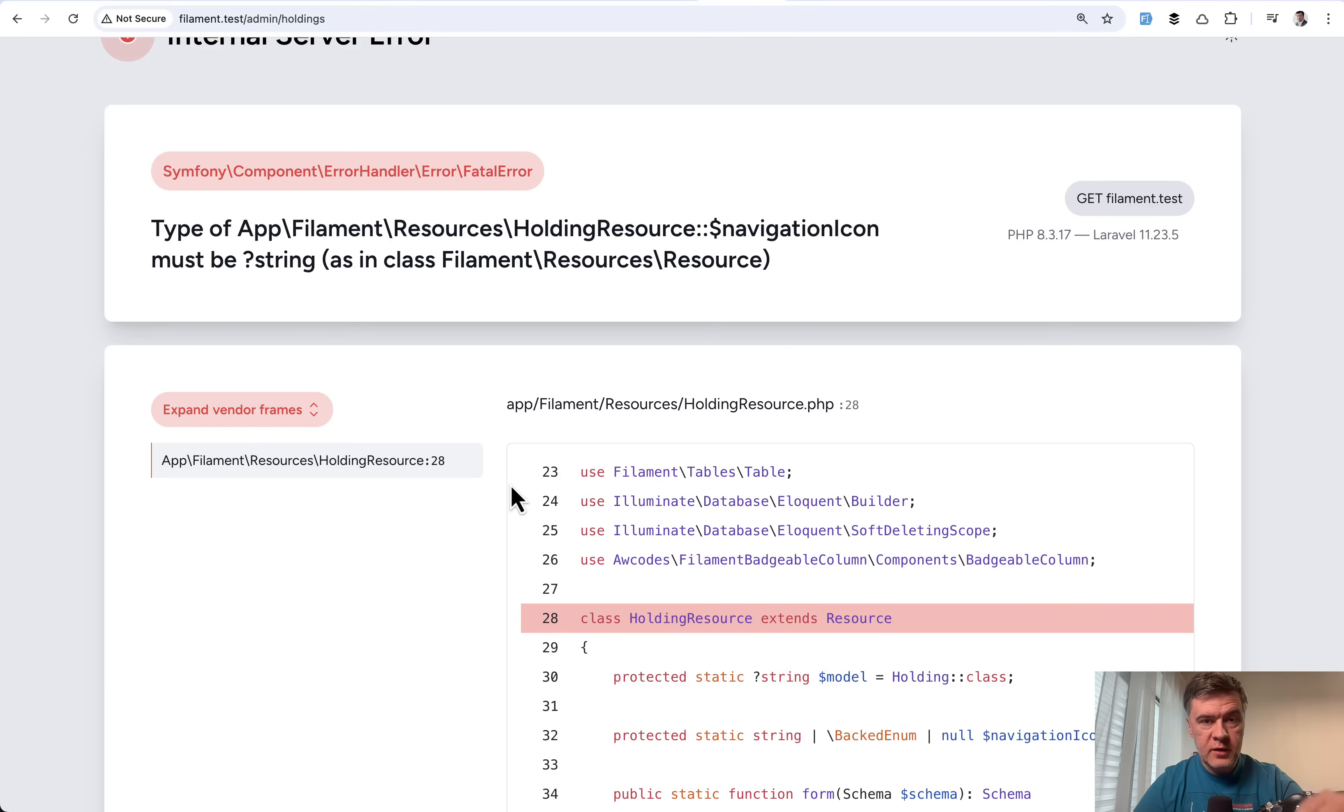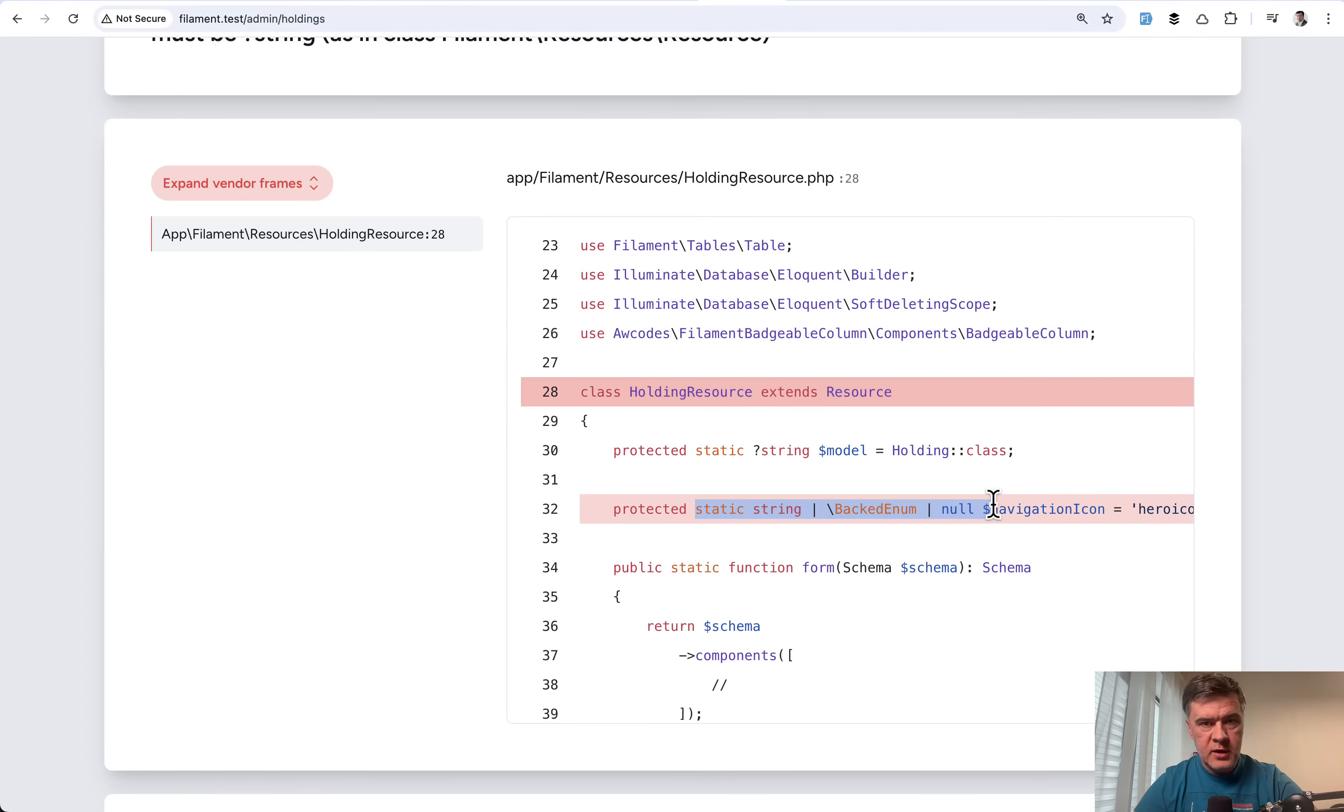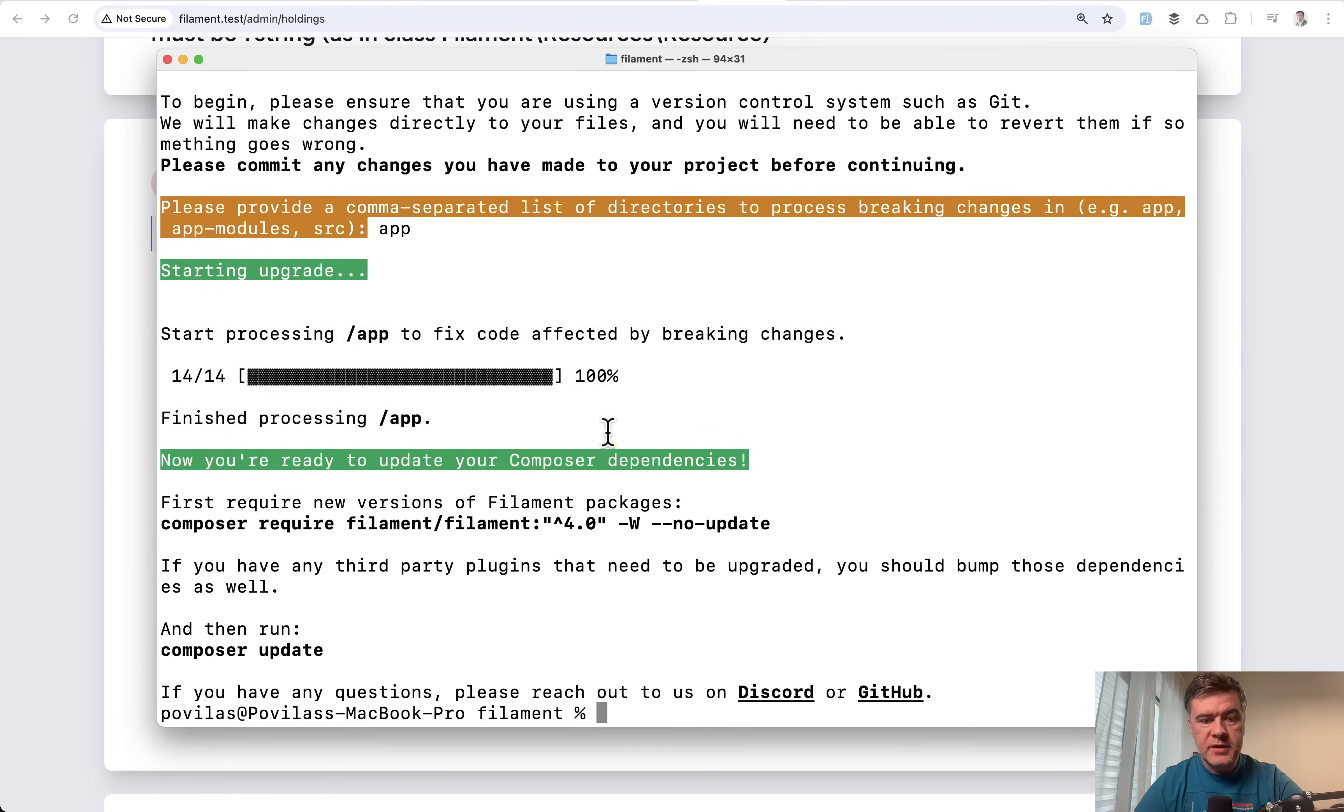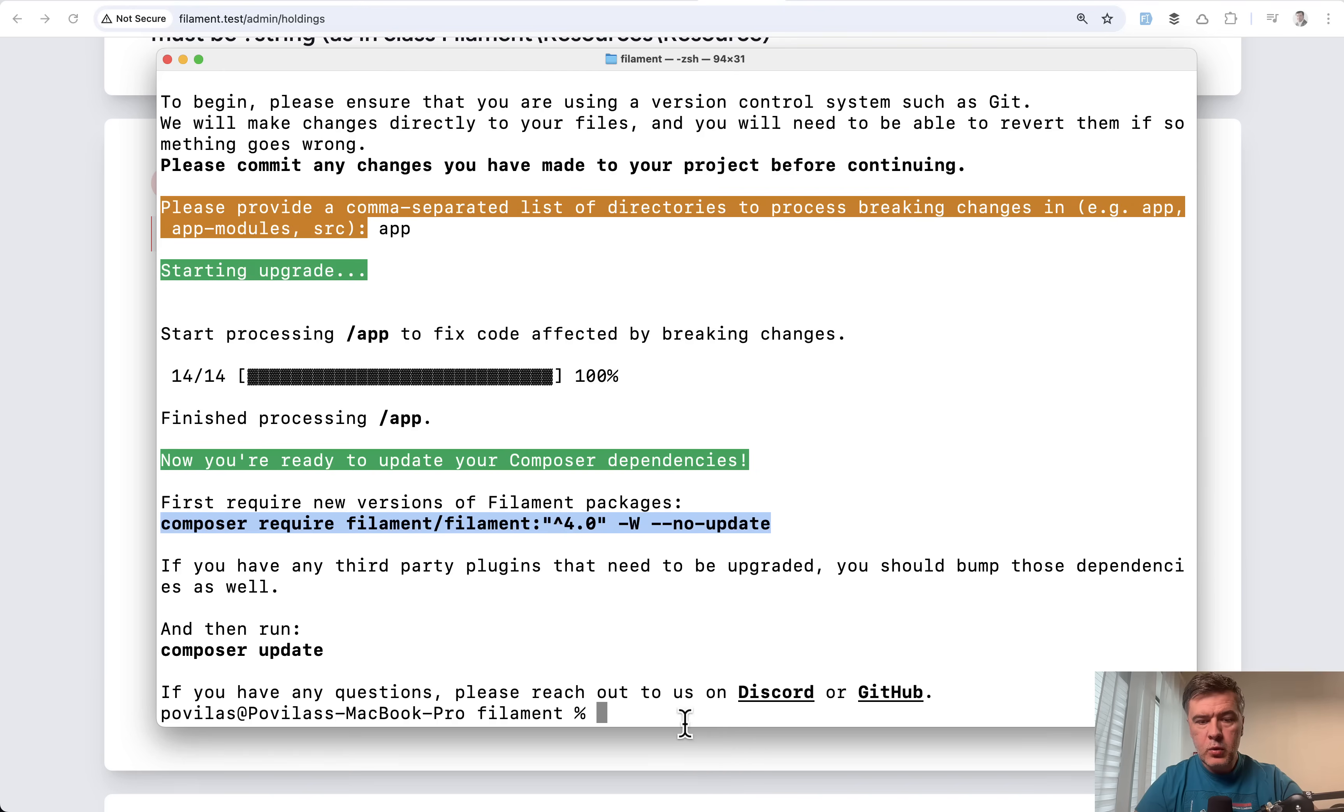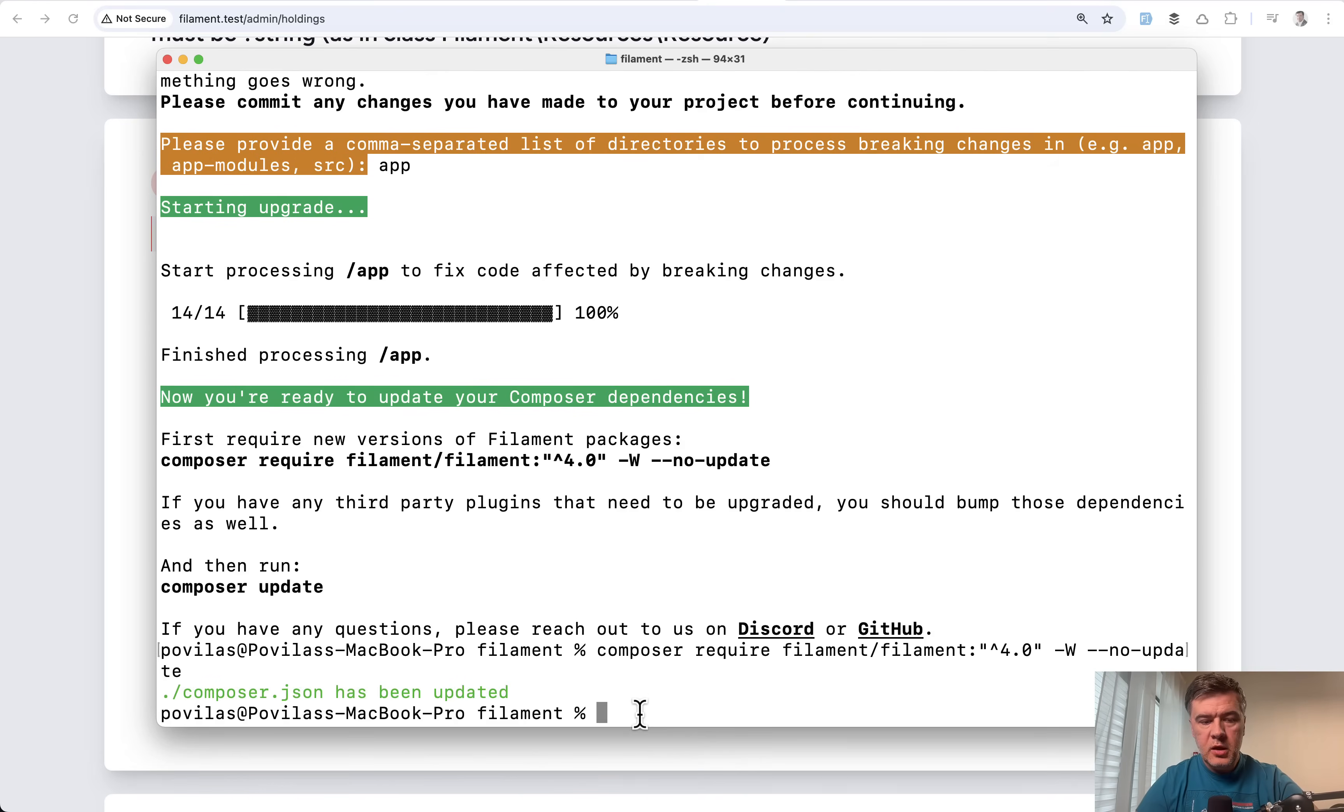We are still on filament V3 in composer JSON. But the code of that is V4 now. So that's why the second part of the upgrade script is actually while upgrading filament itself, the code is ready. But now we need to bump up the filament version. If we launch now composer JSON has been updated.